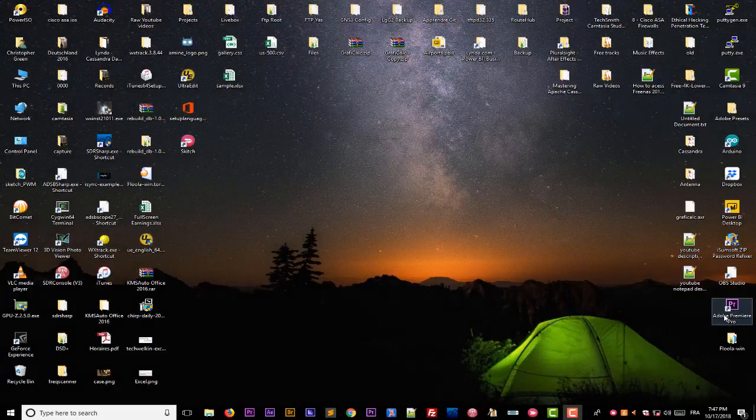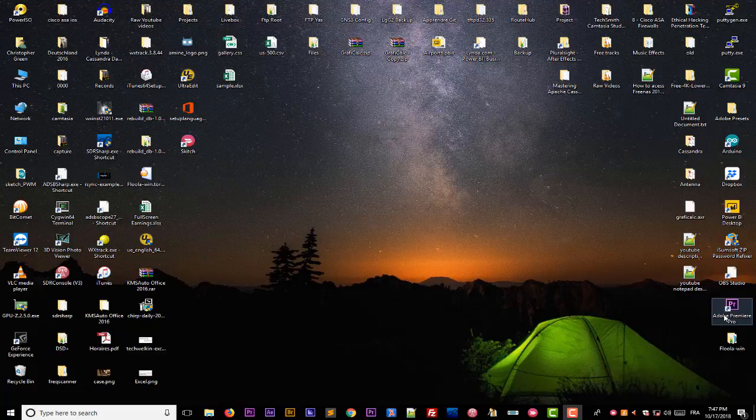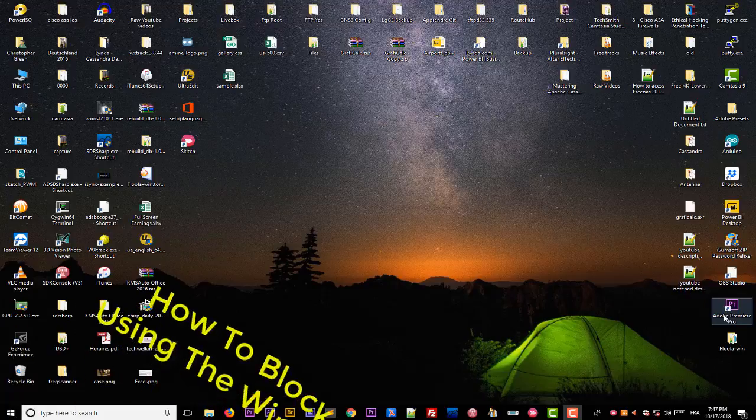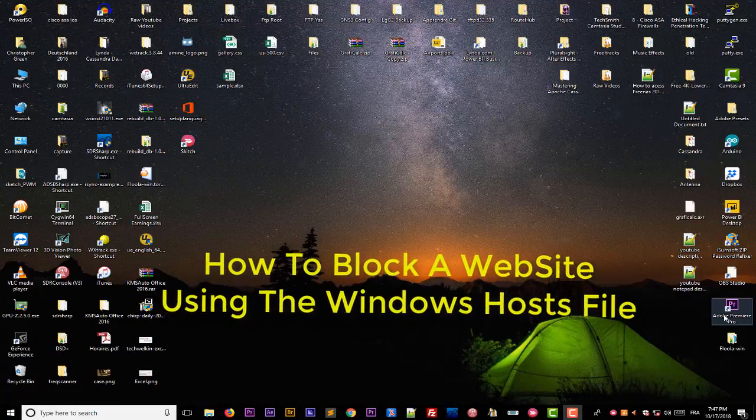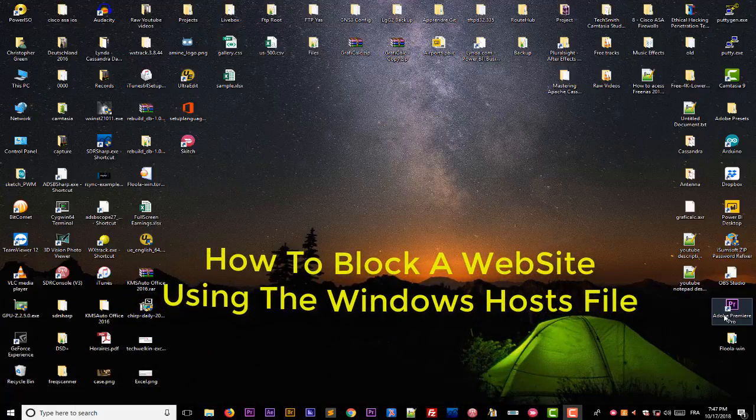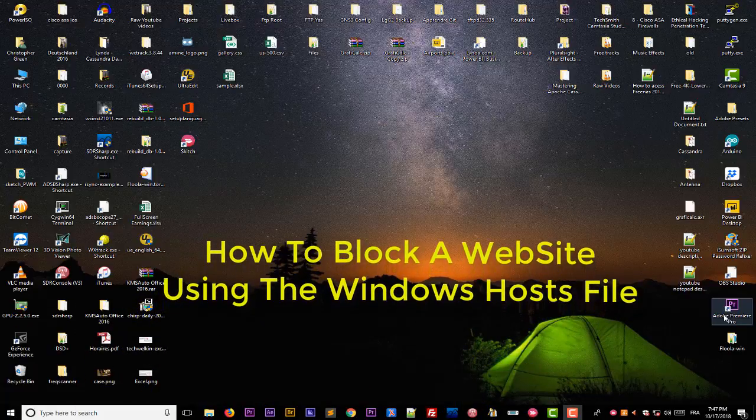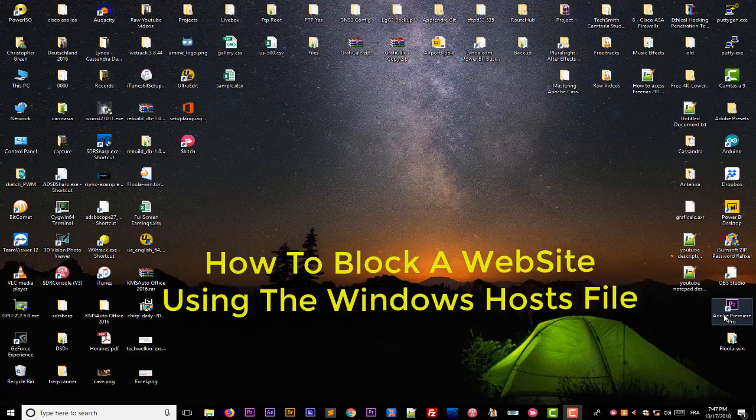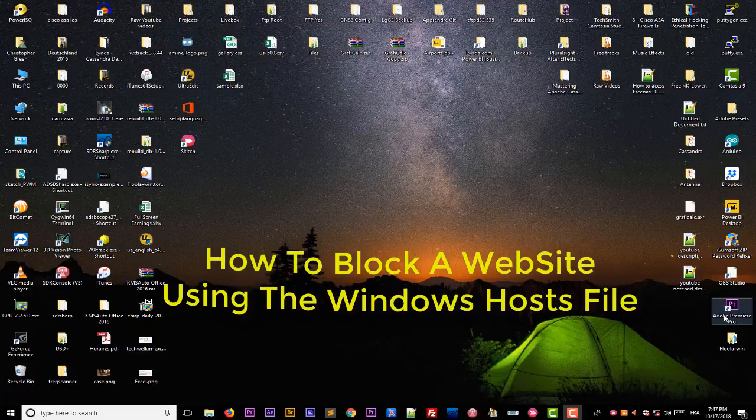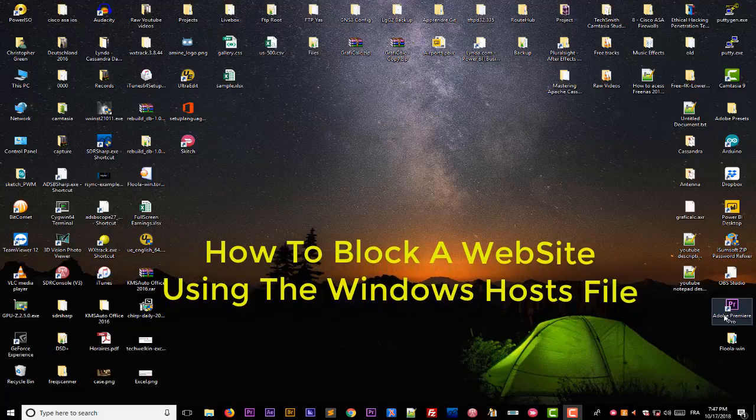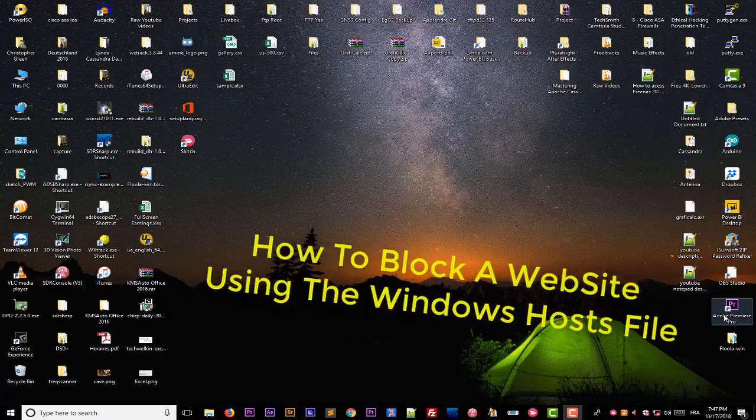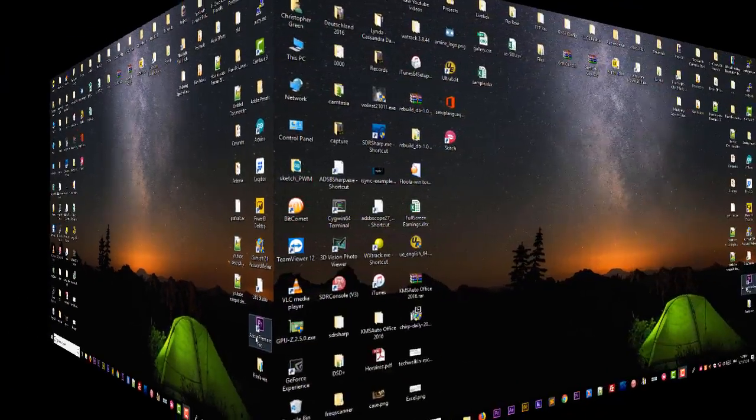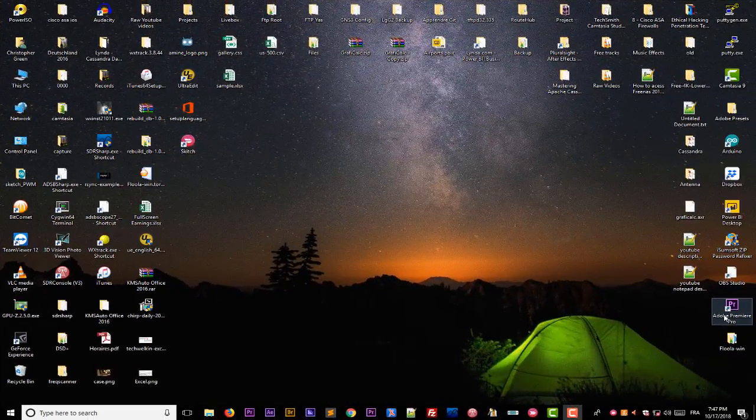Hello YouTube and welcome to another Windows tutorial. In this video I will show you how you can block a website just using the Windows hosts file. So let's get started.